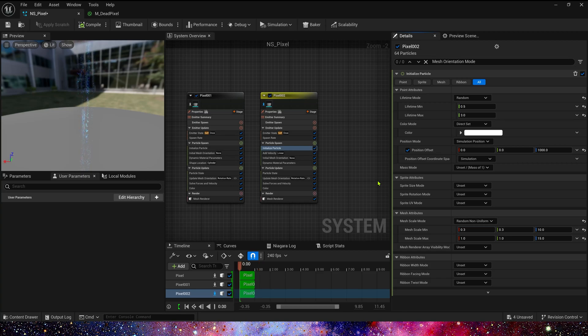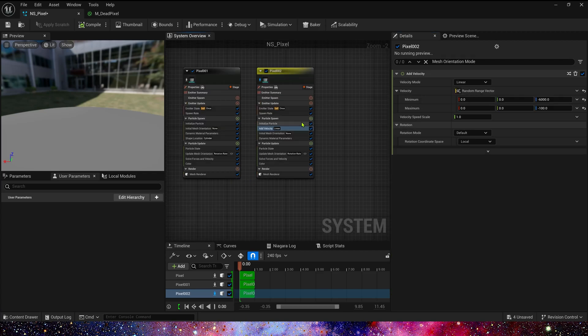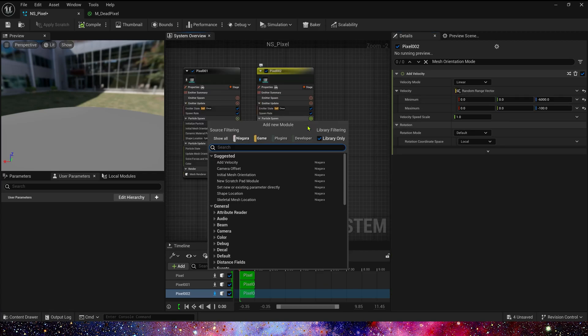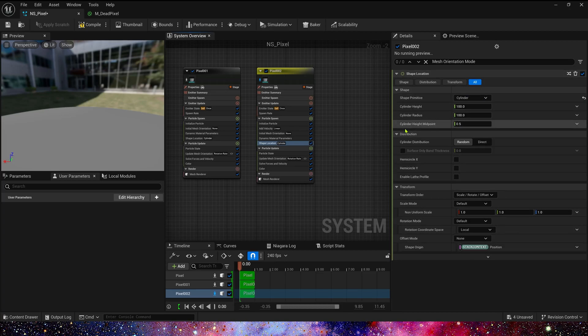Mesh Scale, 0.5, 0.2, 1.5, and 0.5. Add shape location. Cylinder. Height is 100.